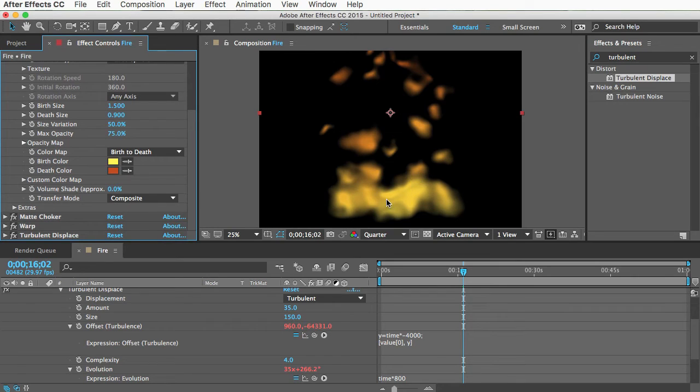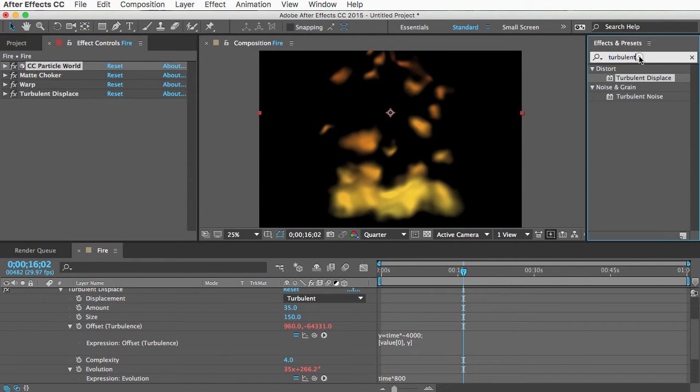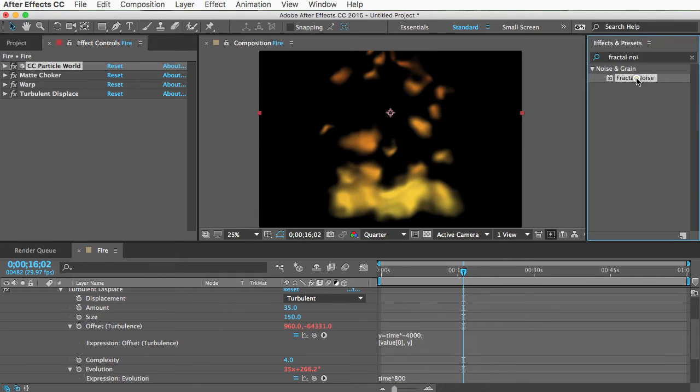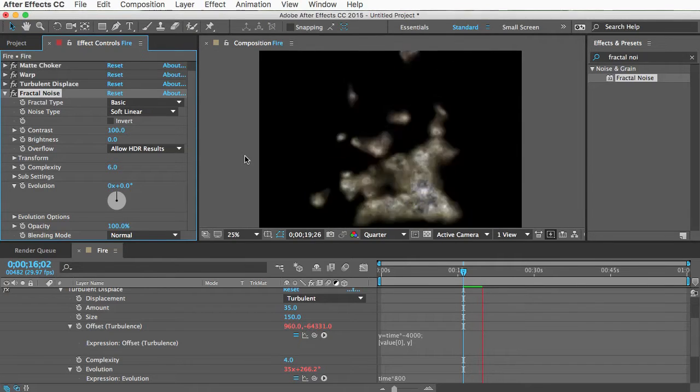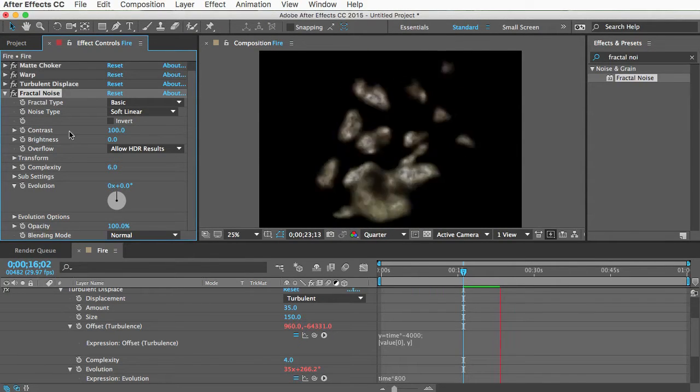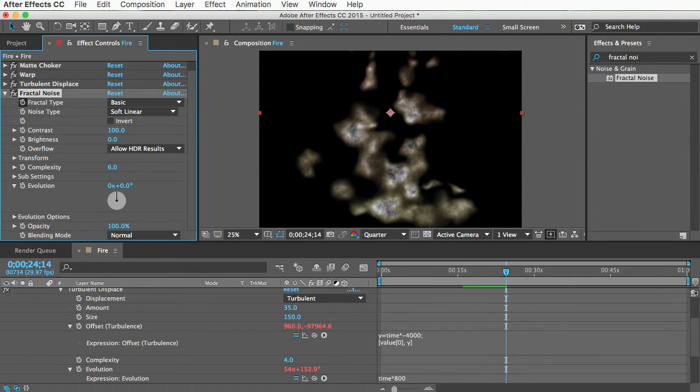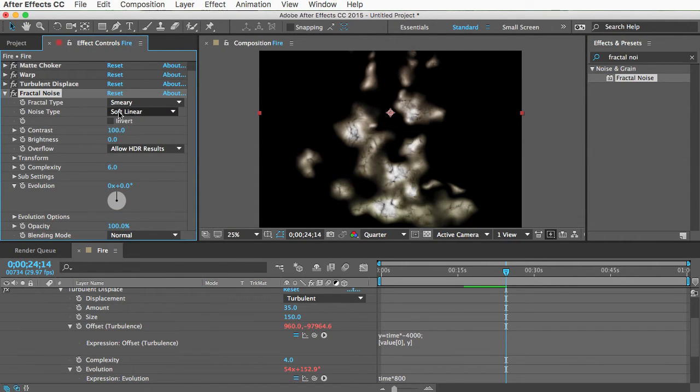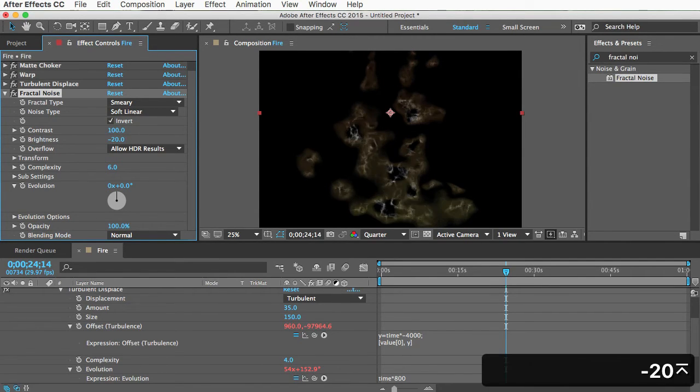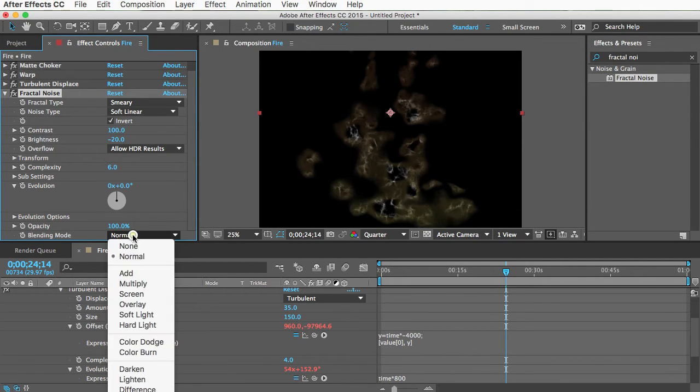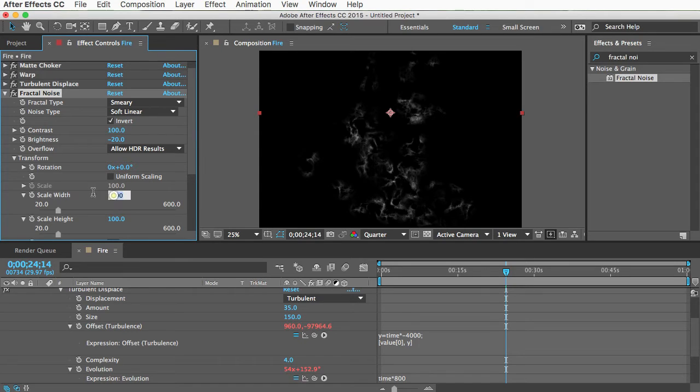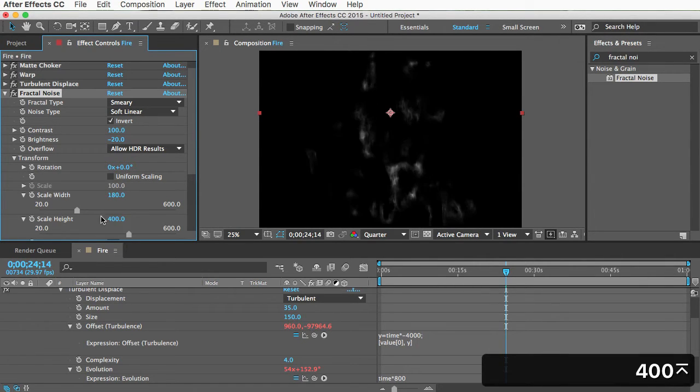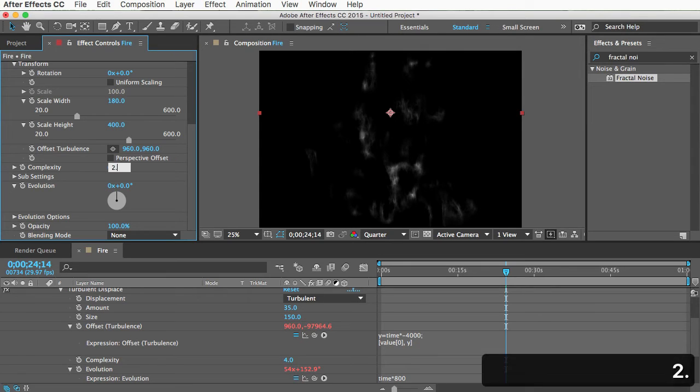Because I want it to be more realistic, we just need to add some texture to the fire. And we can do that with a fractal noise effect. There. So I hope you like this tutorial. And I hope you like the fire. No, I'm just kidding. Relax. We got to make a lot of changes to this. So in the fractal noise effect, change fractal type to smiri. And soft linear is good. And invert it and contrast at 100 and brightness at negative 20. And change the blending mode down here to none. Also open up that transform section and turn off uniform scaling. And the scale width can be 180 and the scale height can be 400. And lastly, the complexity can be 2.3.